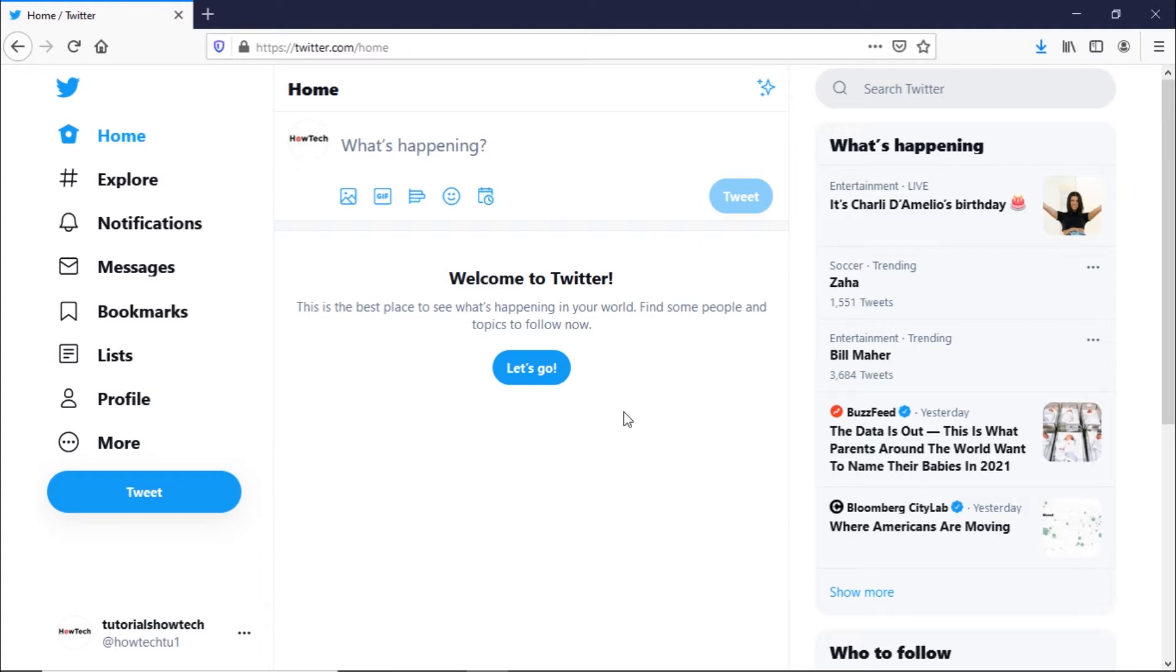Let's say your Twitter account was set up years ago and the username no longer reflects your brand. For that, we will change the username from the Settings and Privacy section. Let's get started.